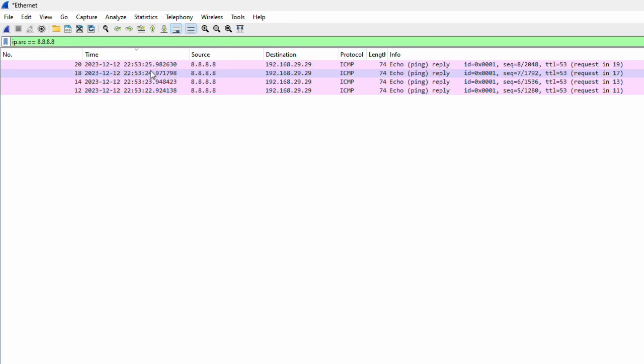But what if someone else is taking the capture and you are going to just open the file and analyze? So you need a time reference for when the problem happened. If you and the problem replicator time zone are within the same time zone, we don't have any problem.